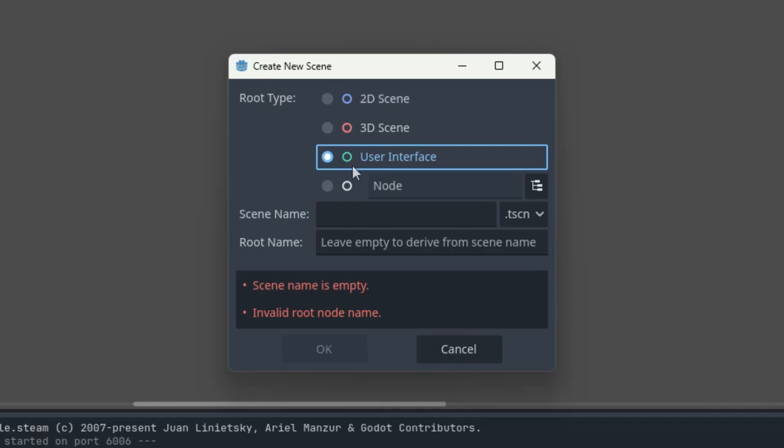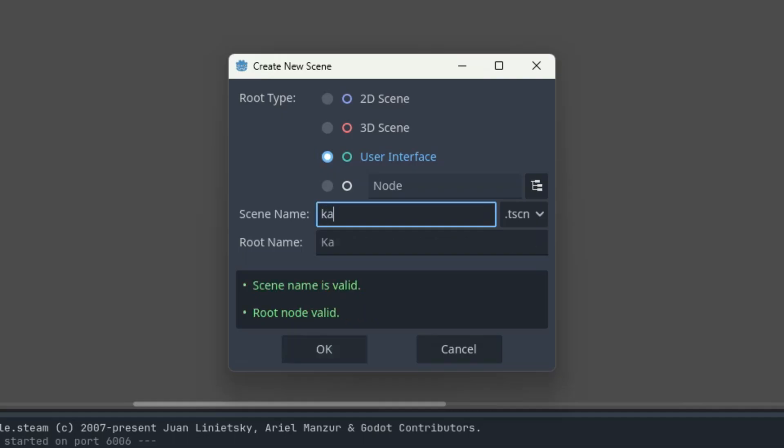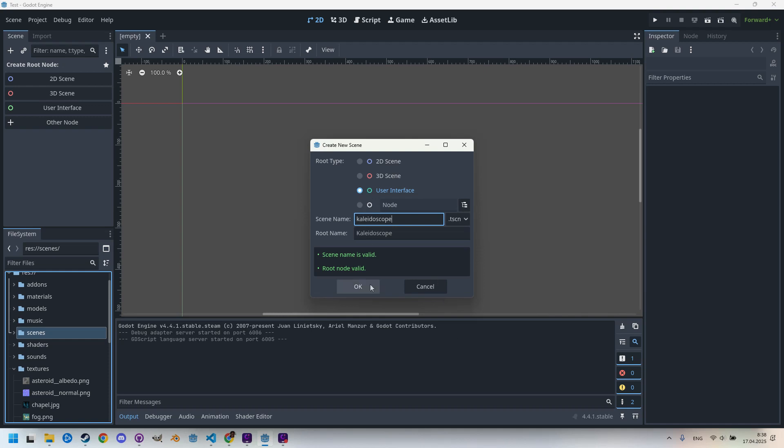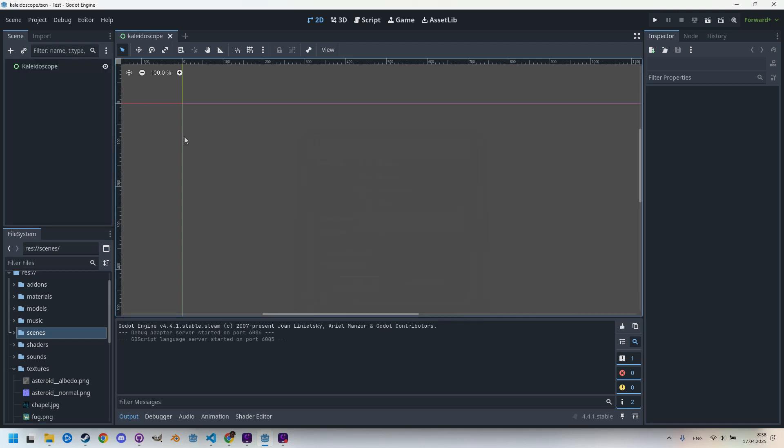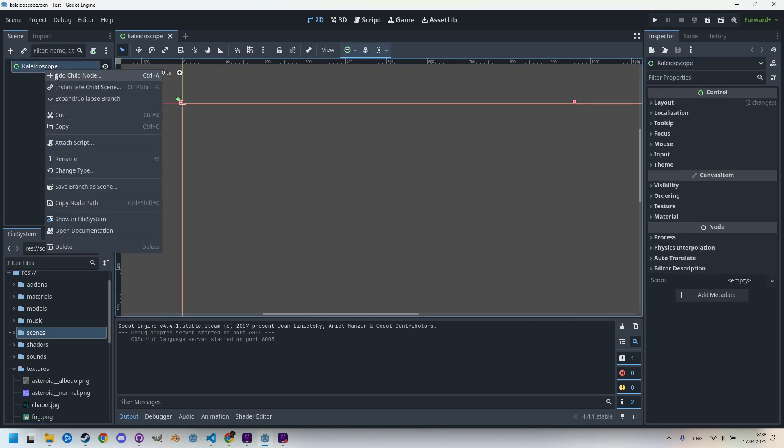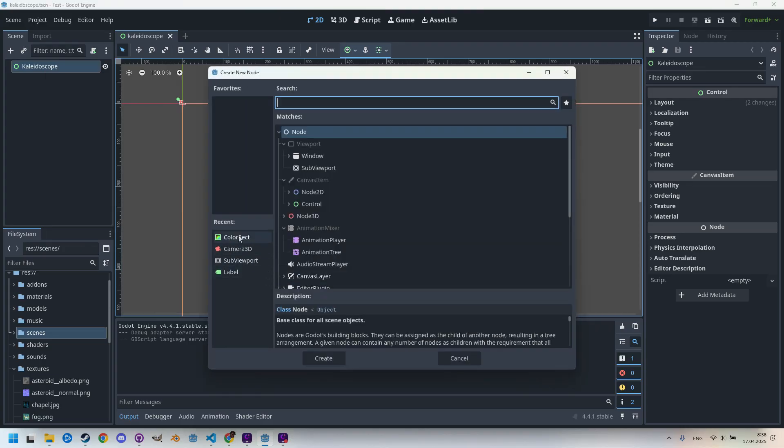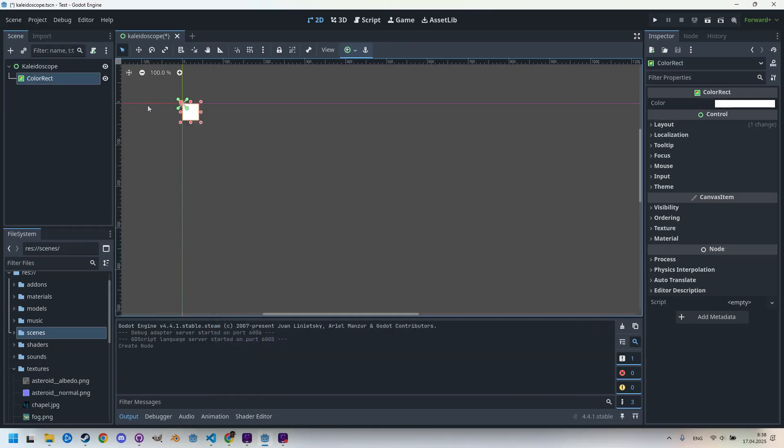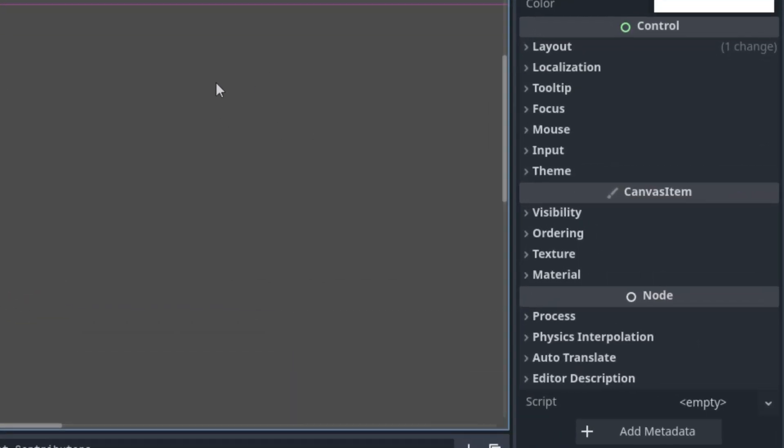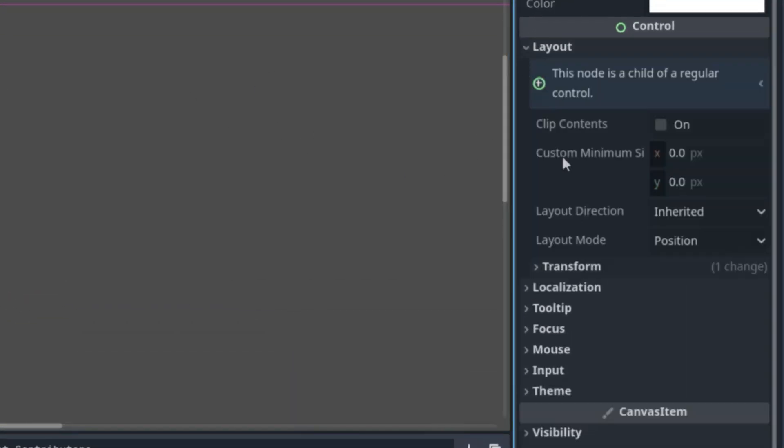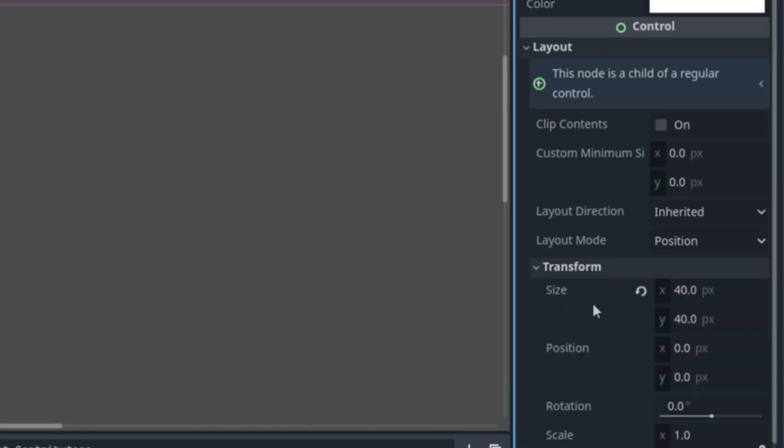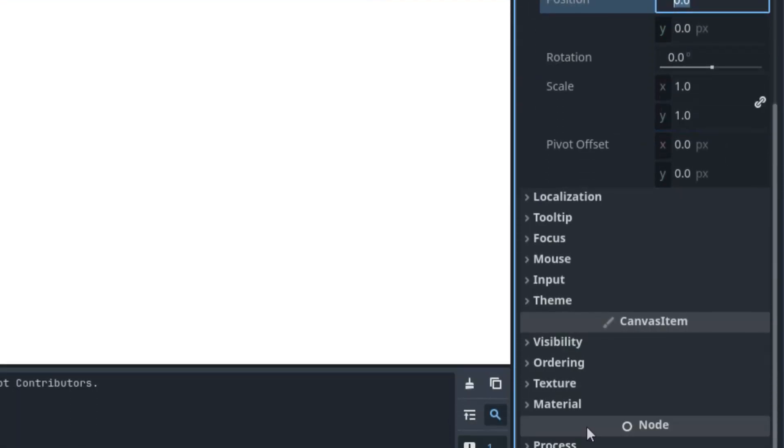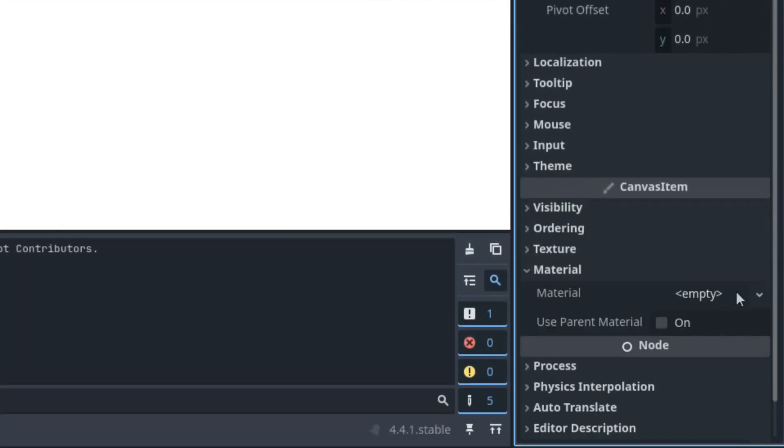Let's call it Kaleidoscope and add a ColorRect as a child node. Because our image has full HD dimensions, we'll adjust the size of the ColorRect accordingly, setting it to 1920 by 1080 in Layout and Transform.